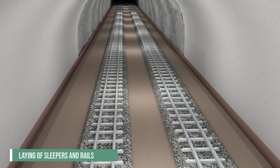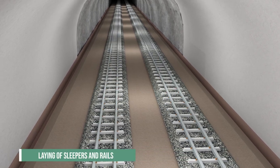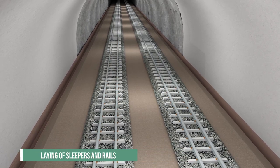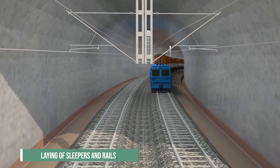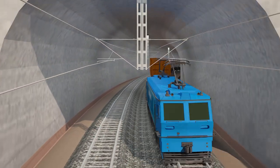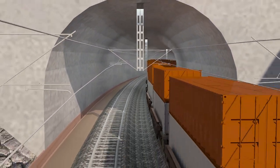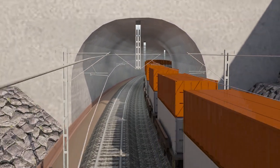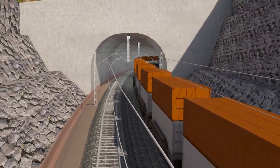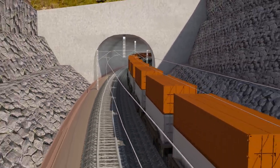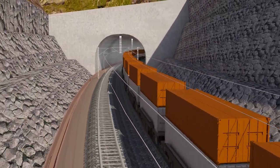Sleepers and rails are laid over the ballast in preparation for receiving the first double-container freight train. Regular monitoring will be conducted to observe the behaviour of the tunnel.